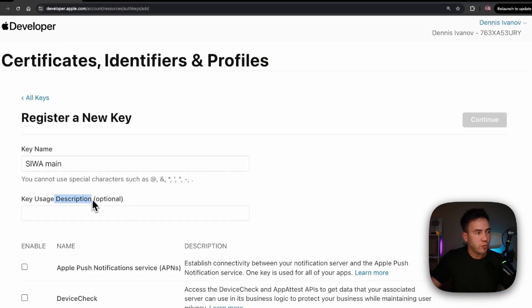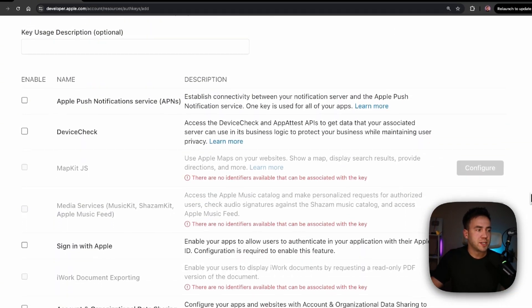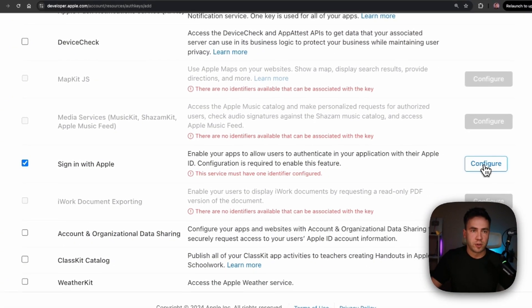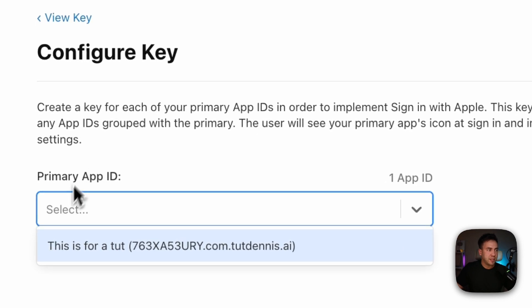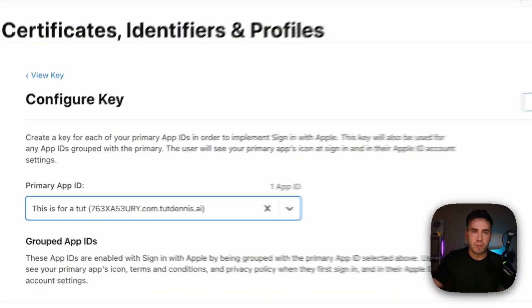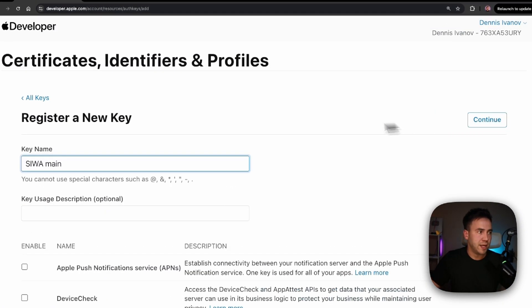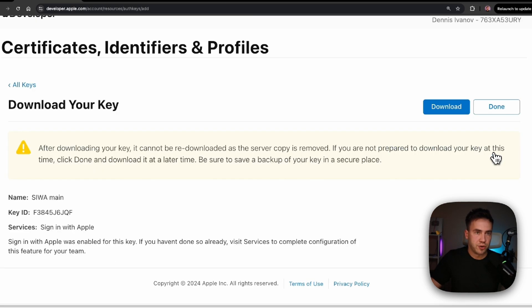We don't need to add a description. We're going to select Sign in with Apple and click Configure. We'll select the App ID we created — the first one we initially created — make sure it's connected, hit Save, hit Continue, and register it.